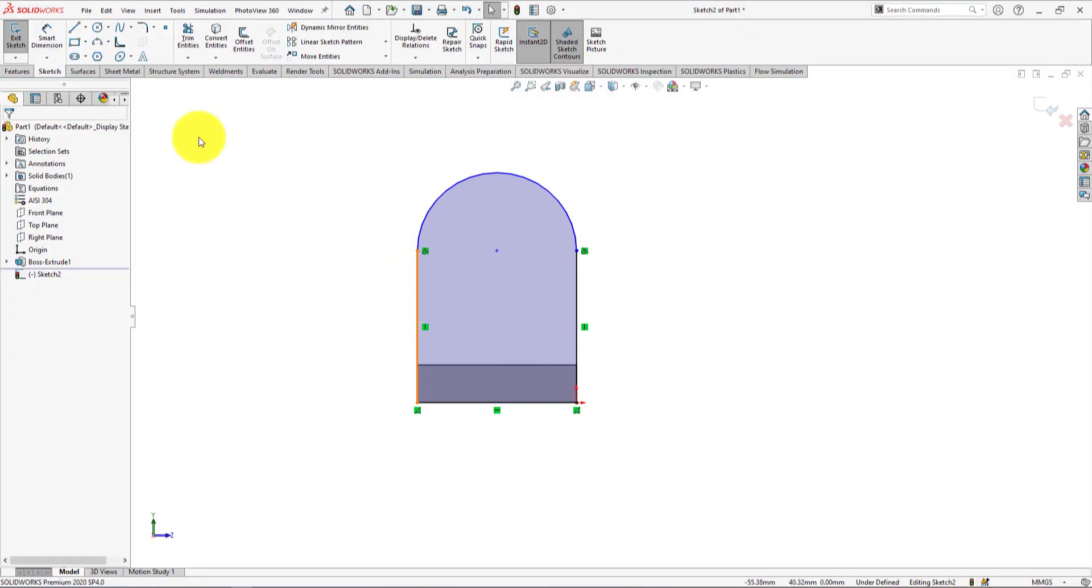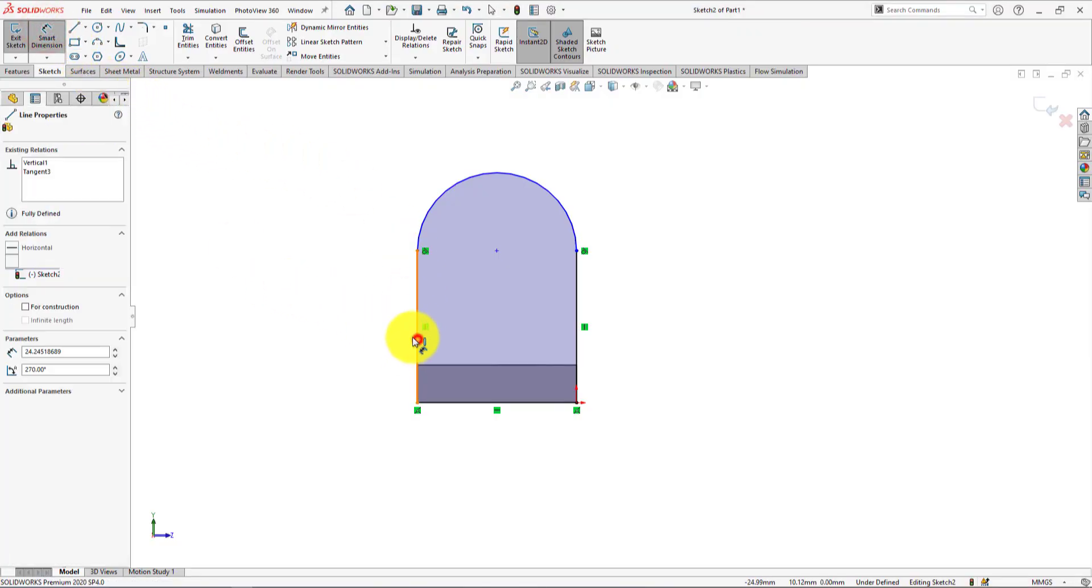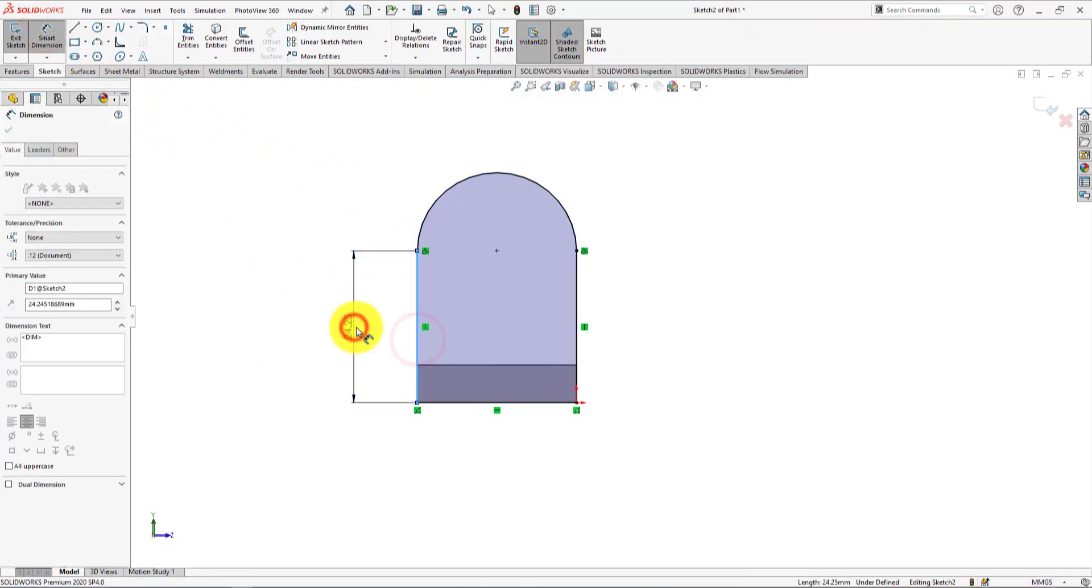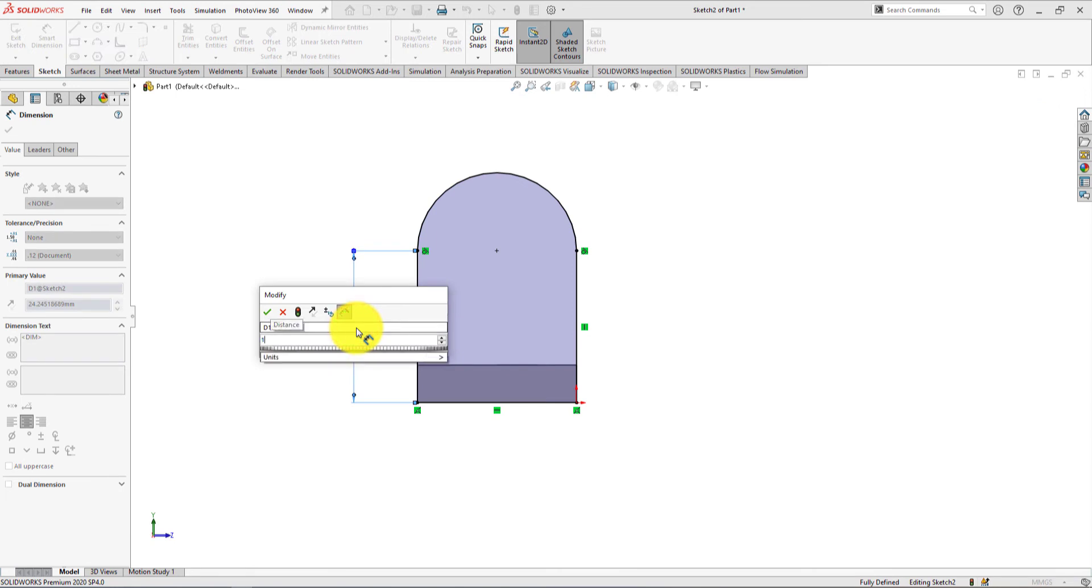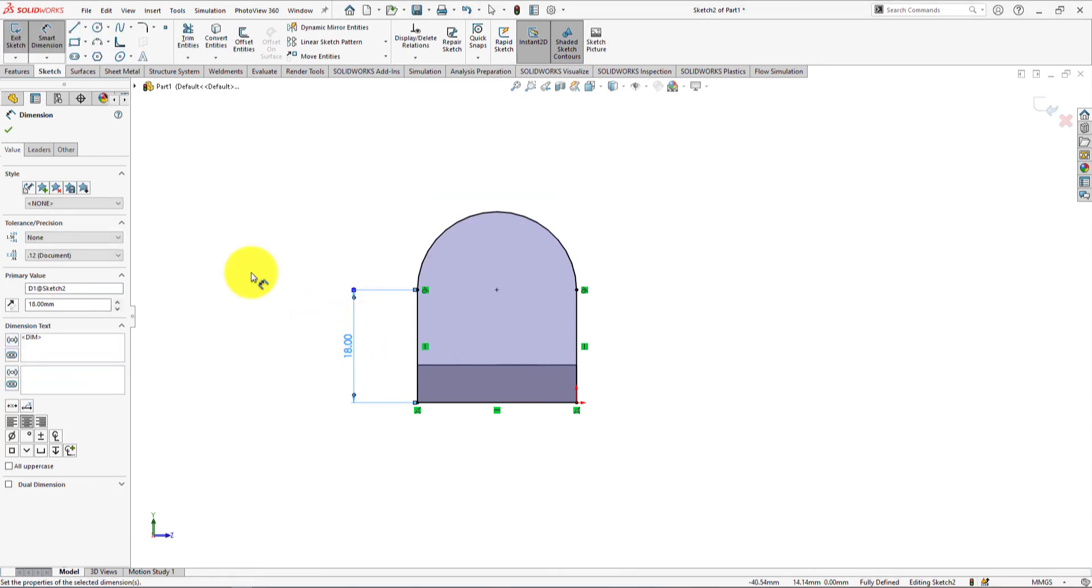Take smart dimension. The distance is 18mm. Press OK.